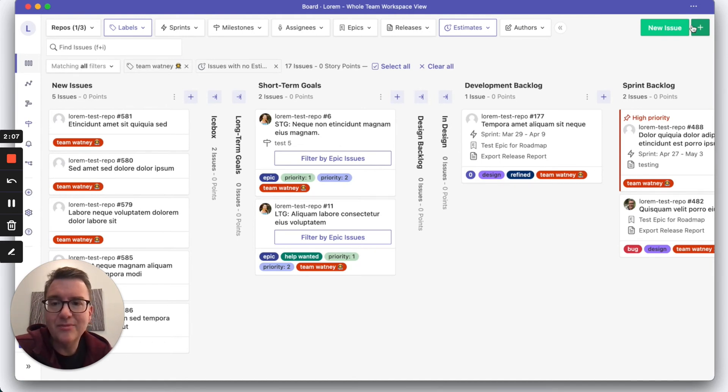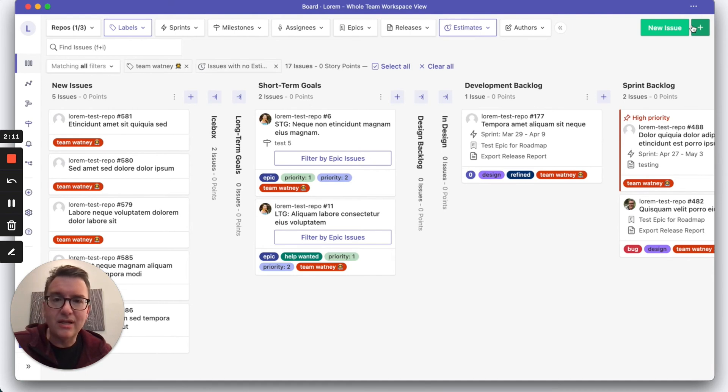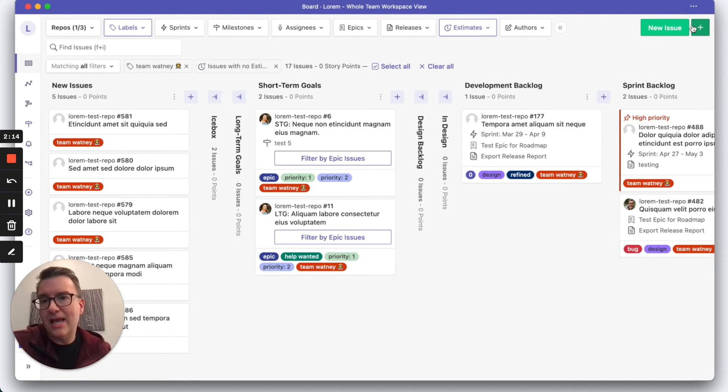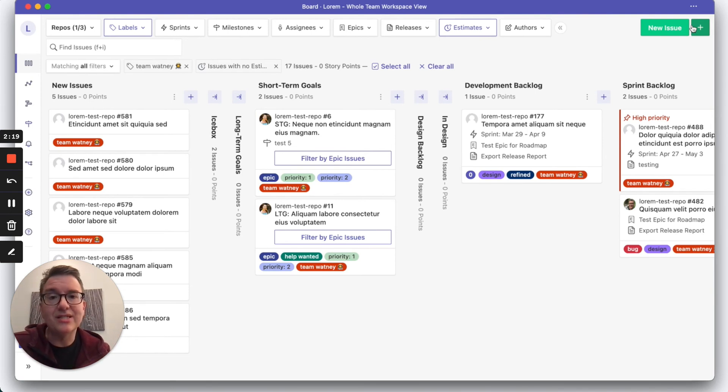When the team doesn't agree, then Zenhub will call that out and will allow the team to get together and work through the things that are out of alignment. It really saves us a ton of time.